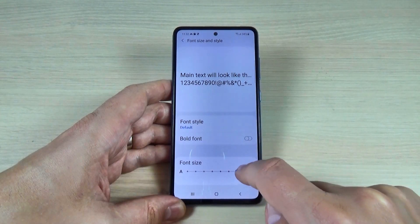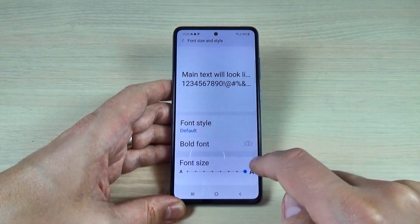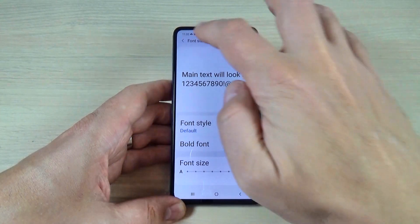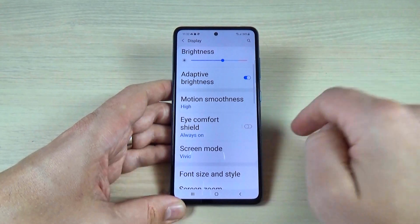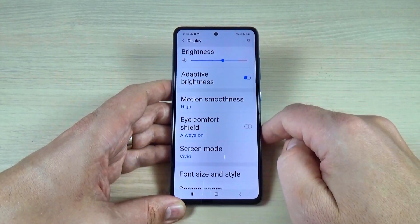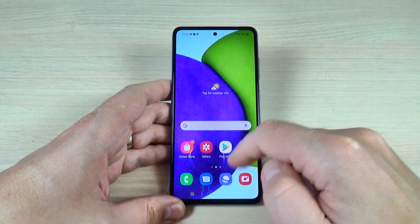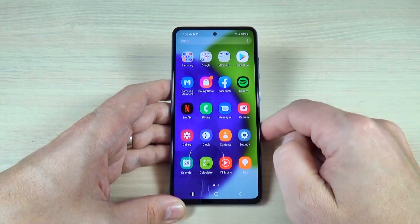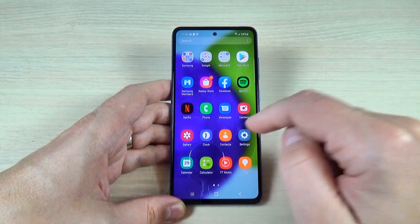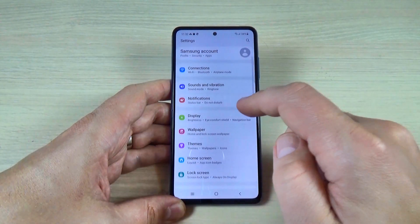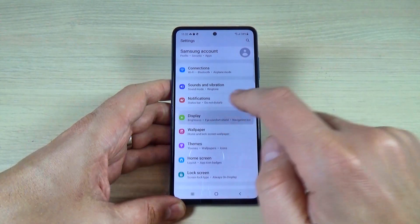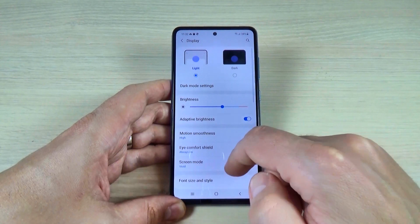Hi guys, in this tutorial I will show you how to increase the font size on your phone. To do that it is very easy — just go to Settings, then go to Display and scroll down.